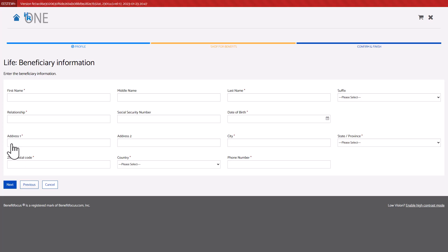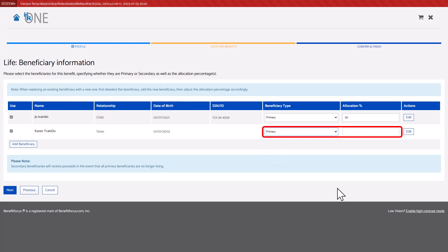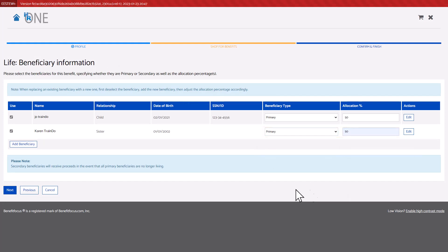Complete the fields in the form. All required fields are indicated with a red asterisk. Select the beneficiary type and enter the allocation percentage. When done, select Next.